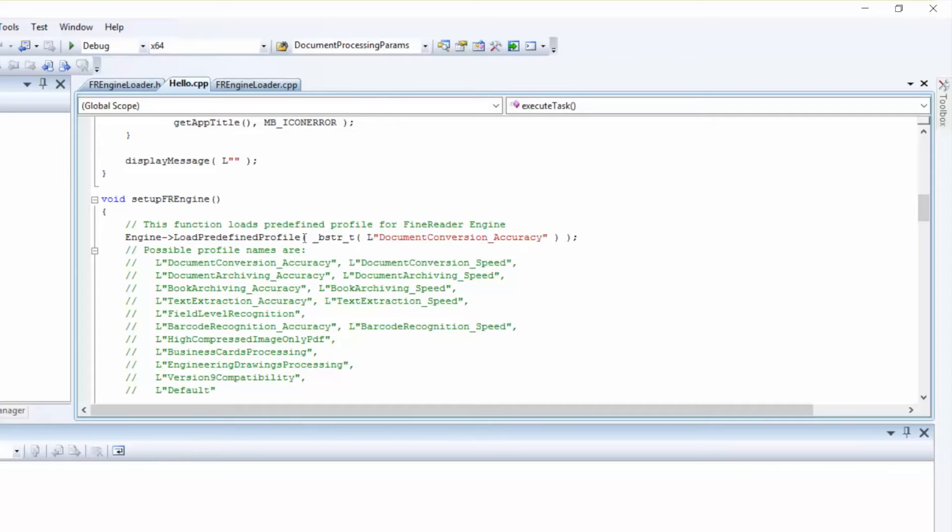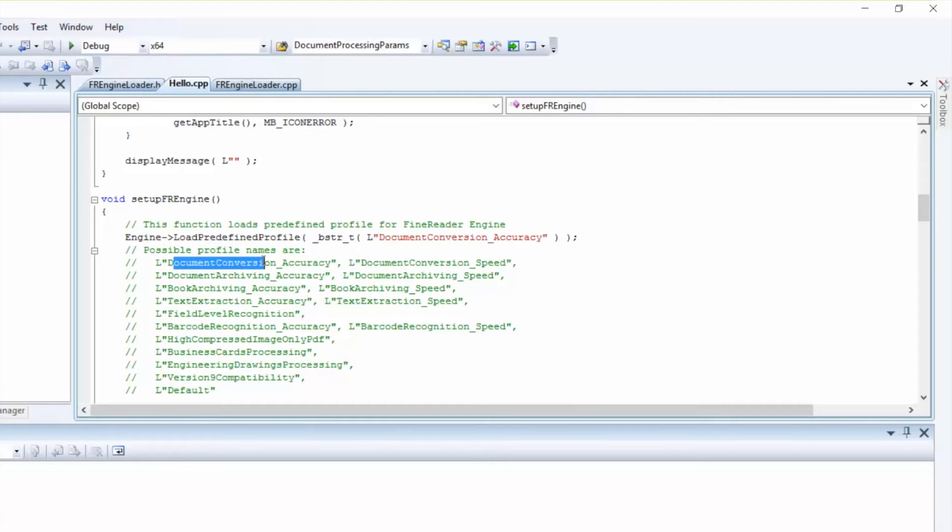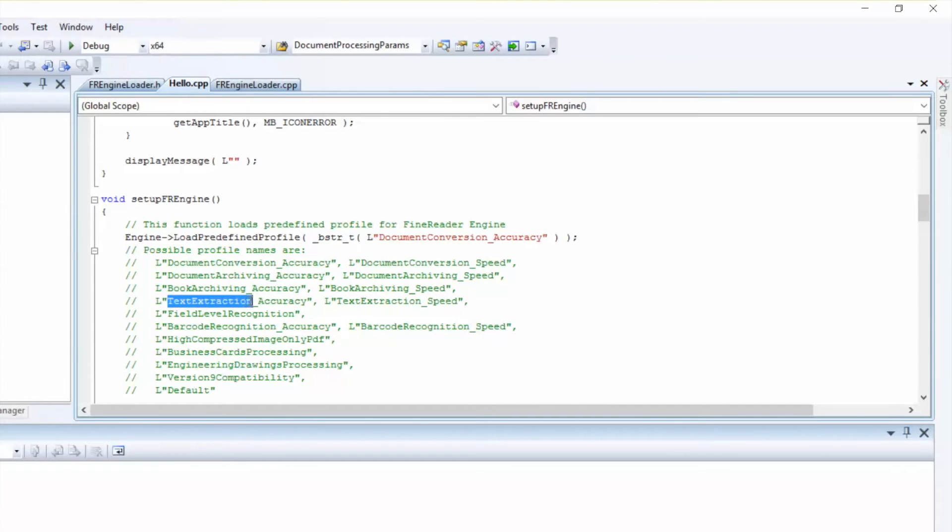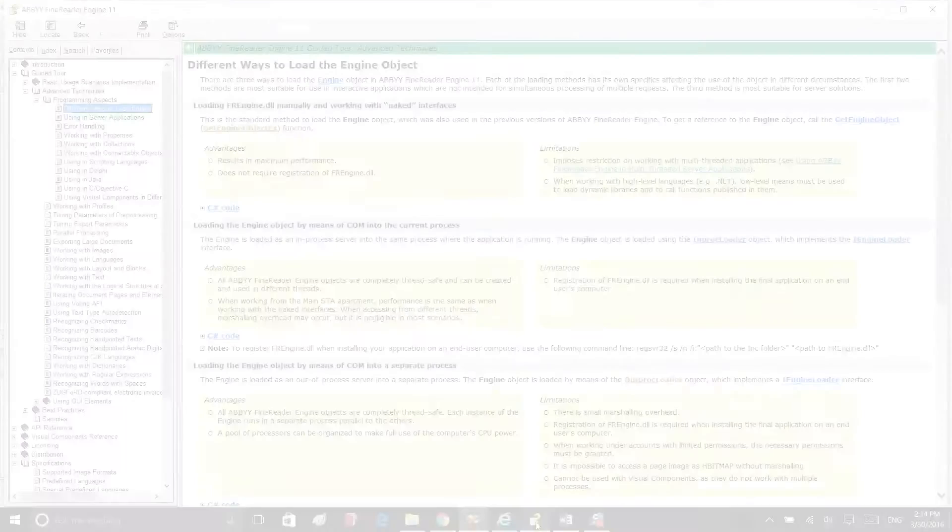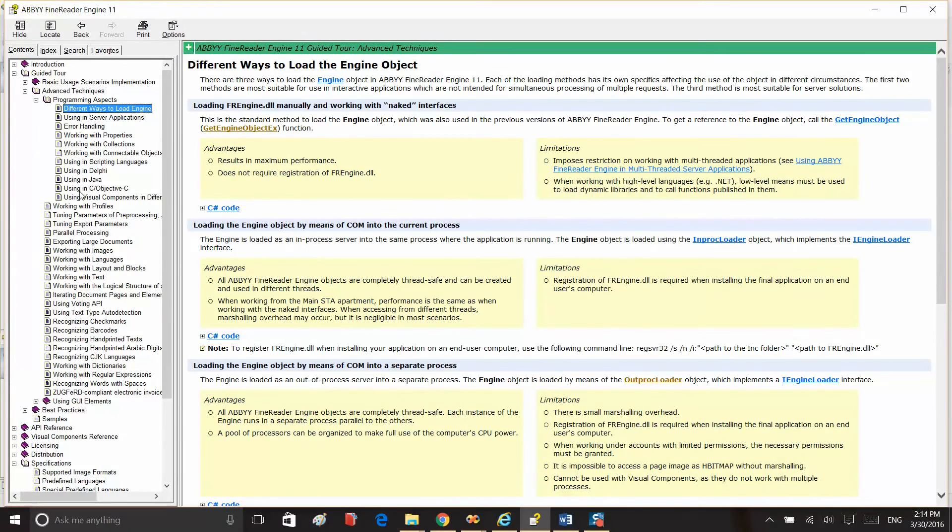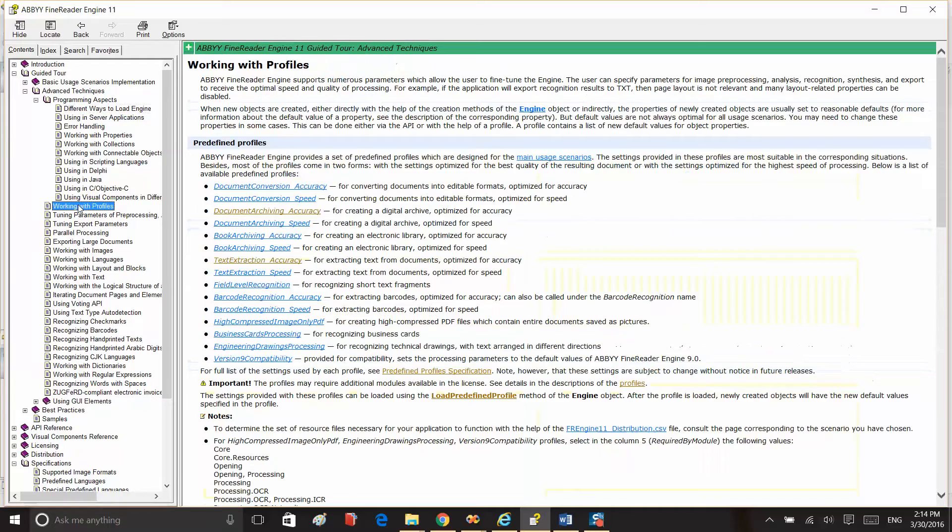The settings provided in these profiles are most suited for corresponding scenarios such as document conversion, document archiving, text extraction, and others. A detailed description of each profile can be found in the developer's help inside the Working with Profiles chapter.